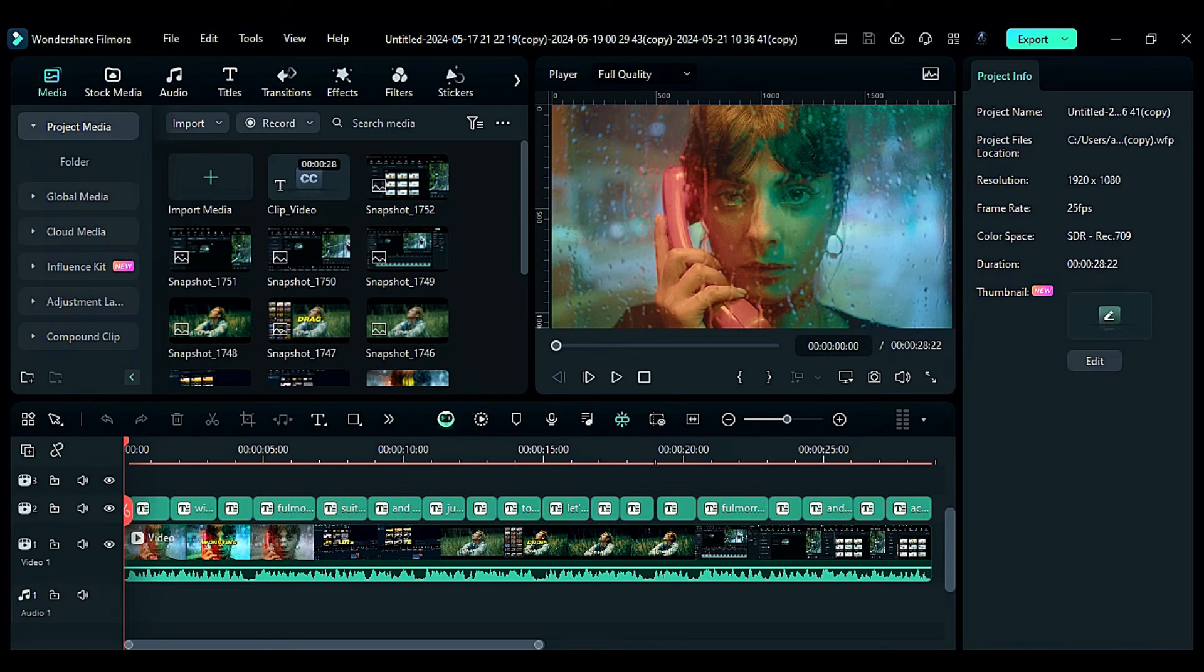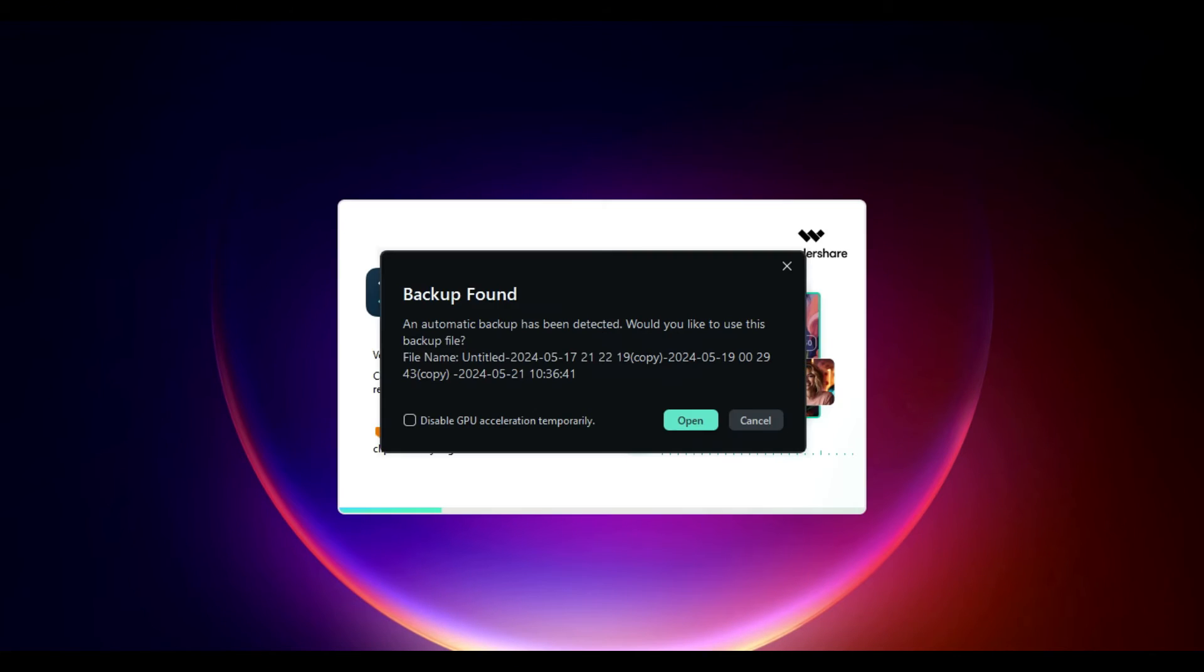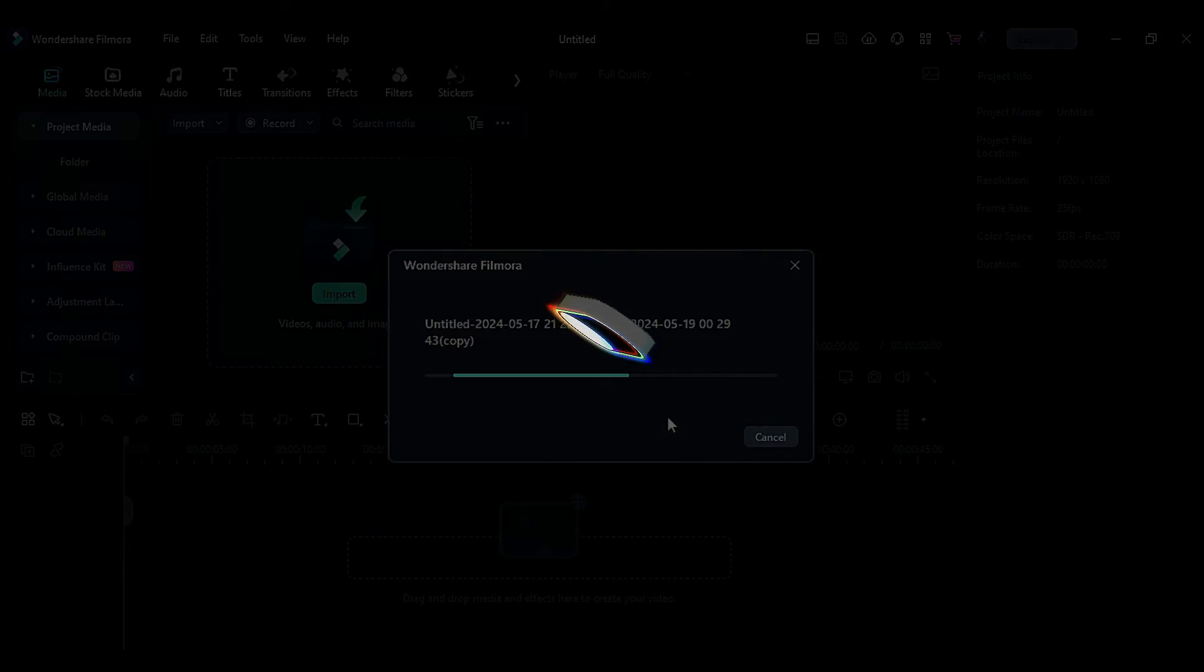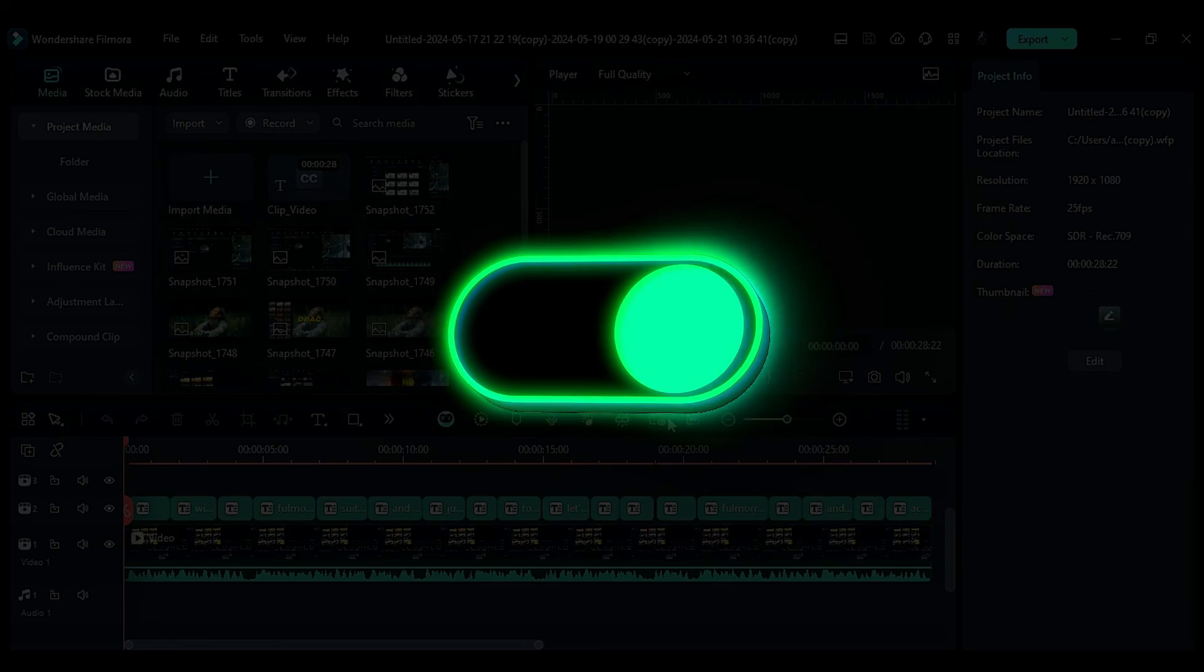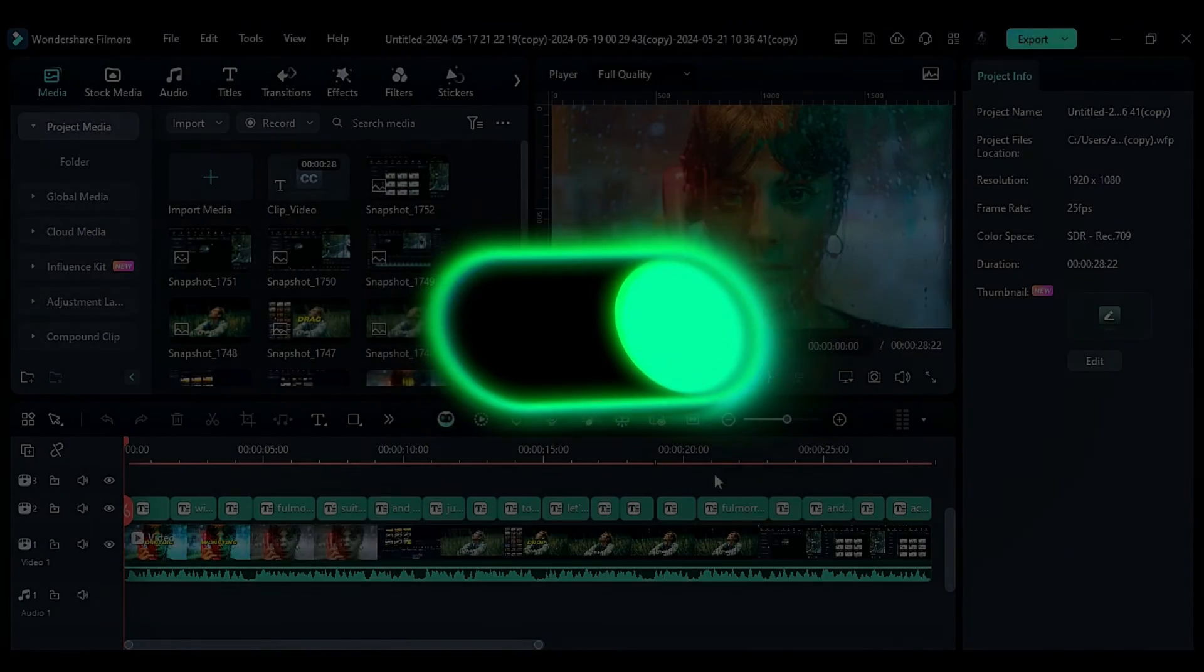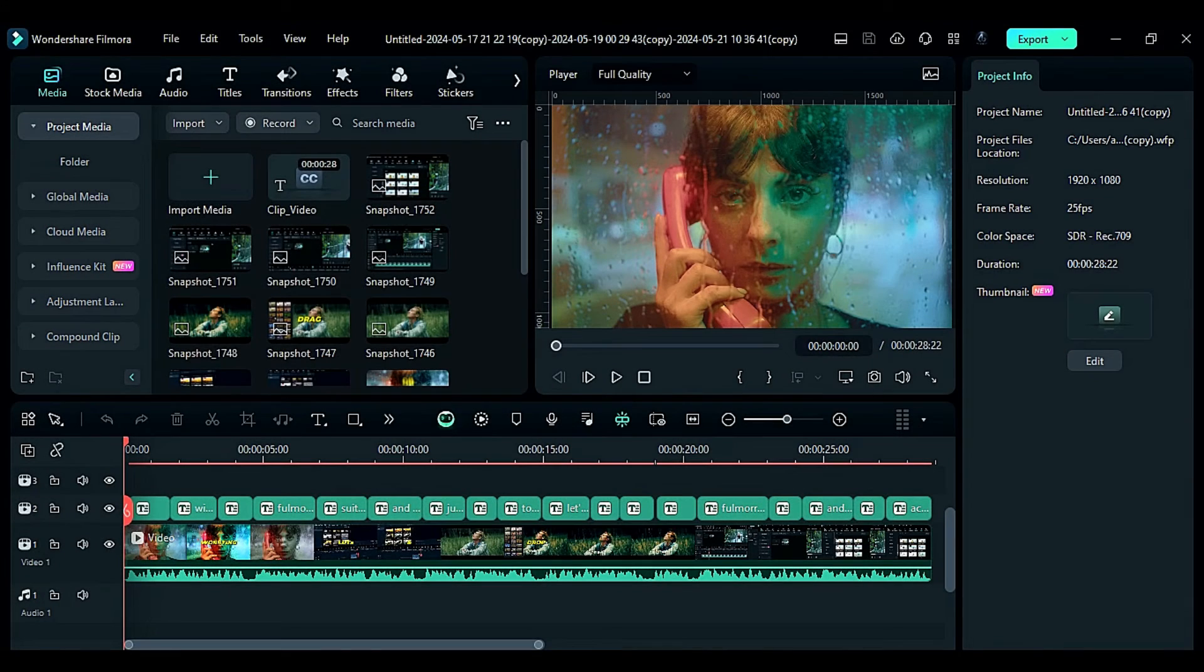Also, when you open Filmora after unforeseen circumstances, you'll get a pop-up option to open your backup project. So next time you open Filmora on your computer, don't forget to turn on the auto backup option and start creating without worrying about losing your projects.